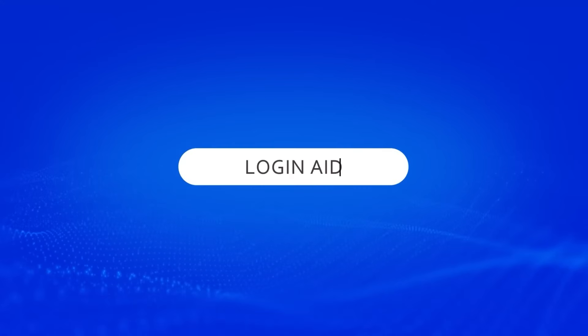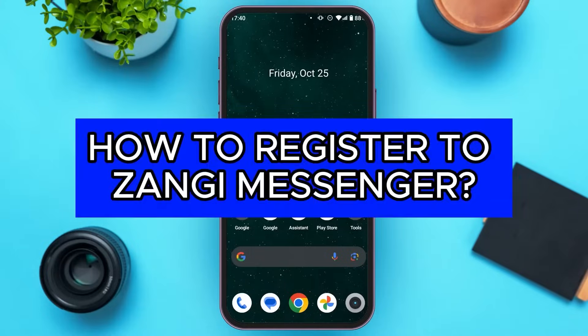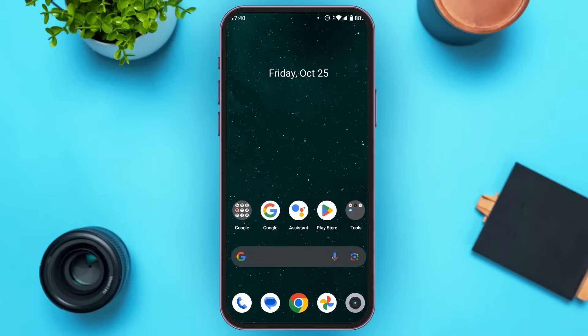Hello everyone, welcome back to our channel Login8. In this video, I will guide you on how to register to Zangi Messenger. So if you also want to register to Zangi Messenger, this video is just for you for the simple steps and you'll be able to do it.